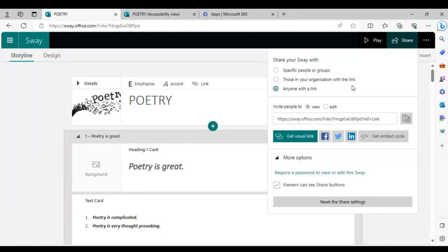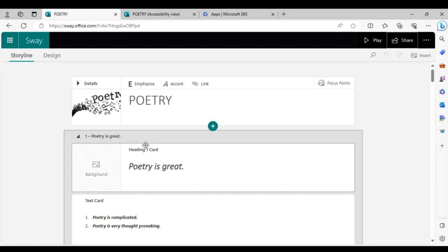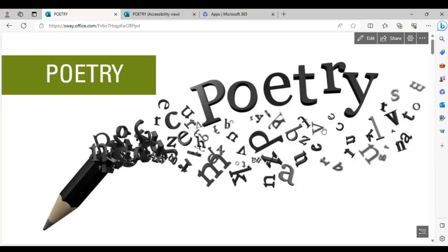You can also get a visual link — basically a small image you can paste at the bottom of an email, WhatsApp group, or Teams group. It's interactive, so when the person clicks on the image it takes them directly to the presentation site, displaying the full presentation.